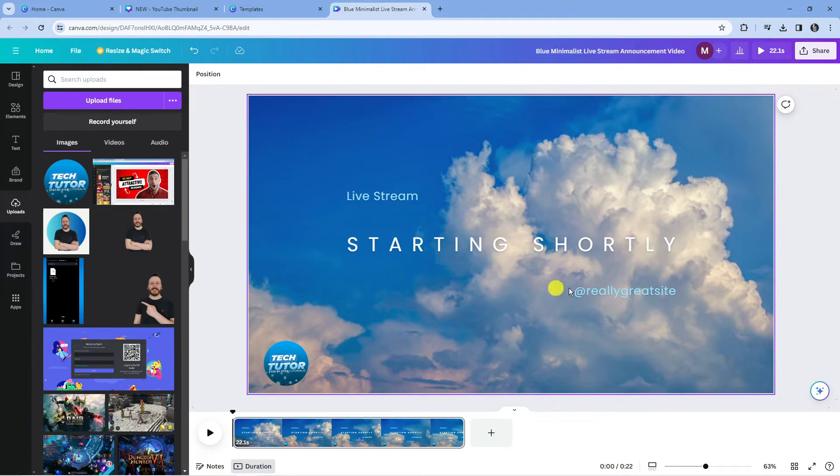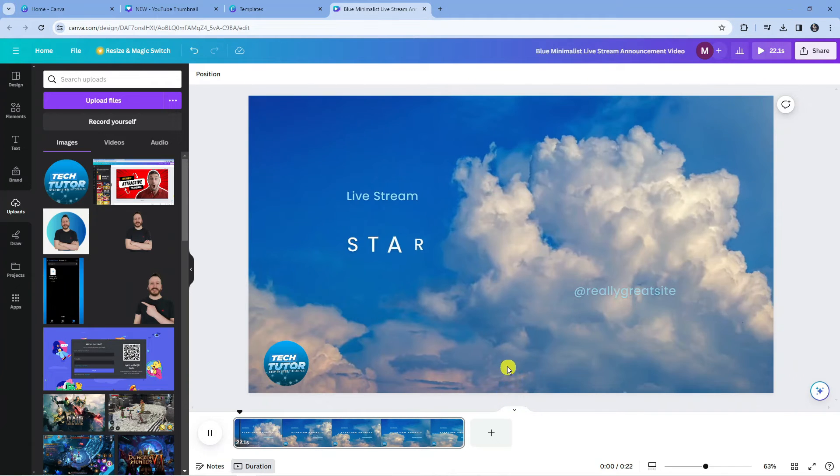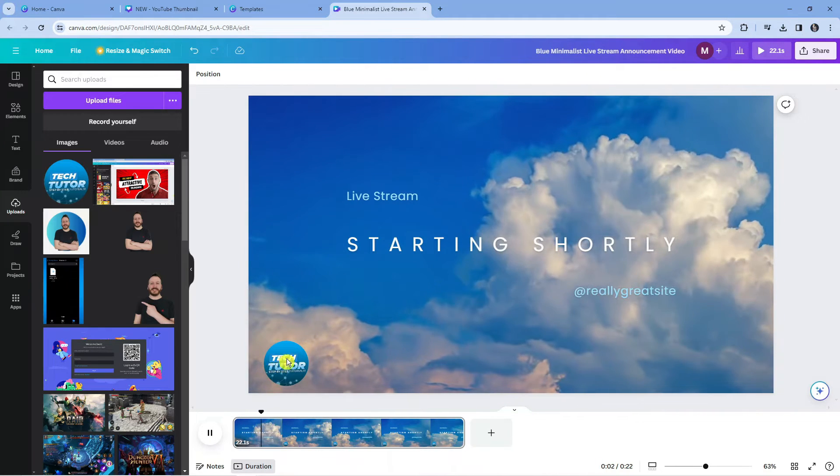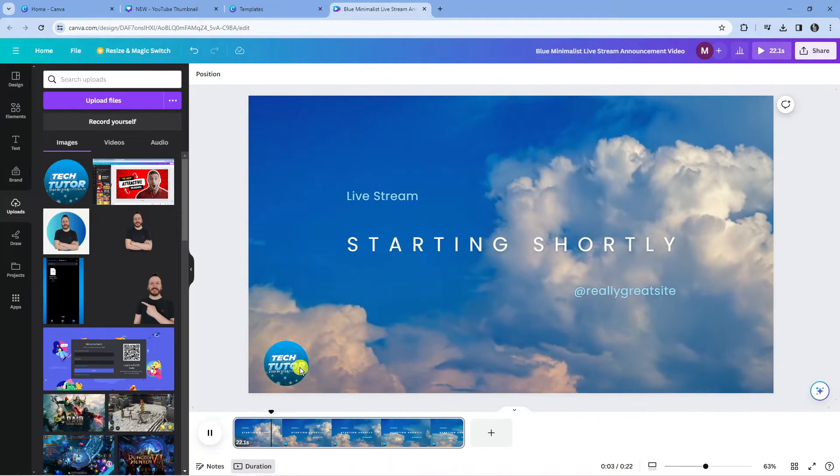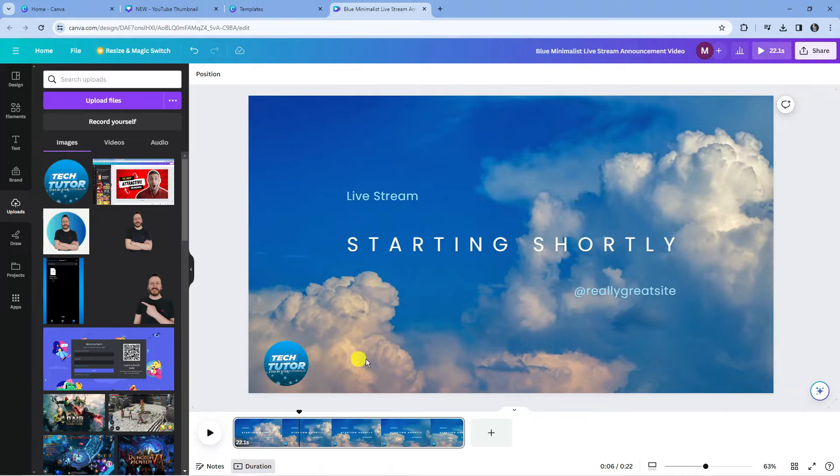Now I've currently got an example video so you can see if we play this we've actually got a watermark in the bottom left hand corner which is just my logo. Now there's a couple of things you can do to actually remove the watermark.